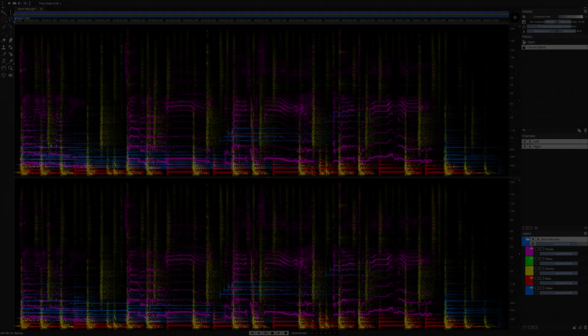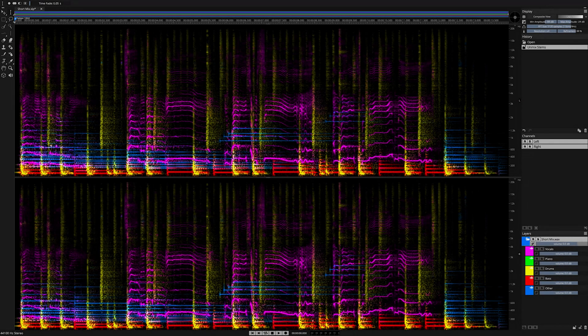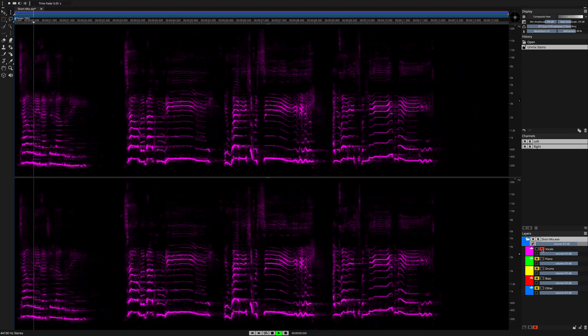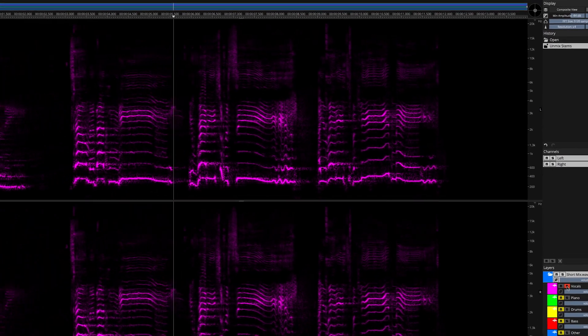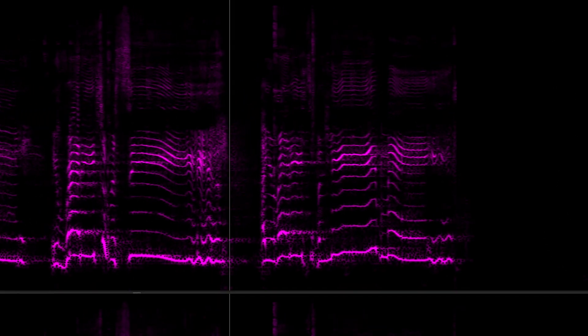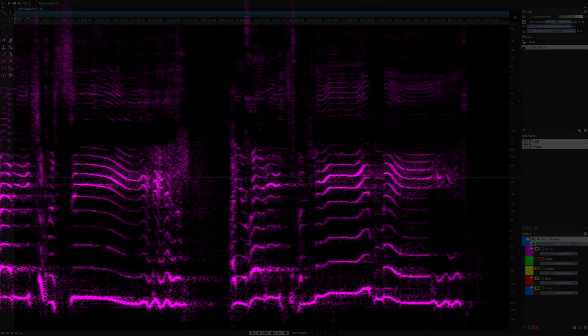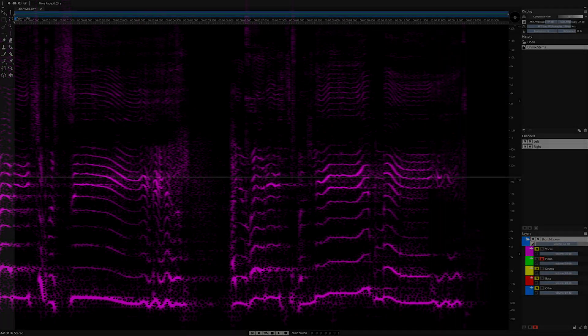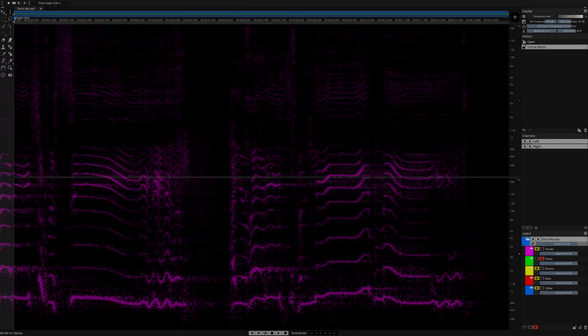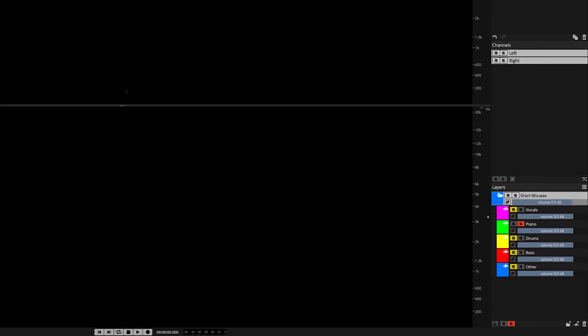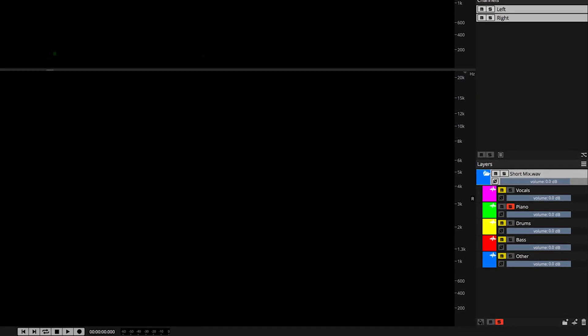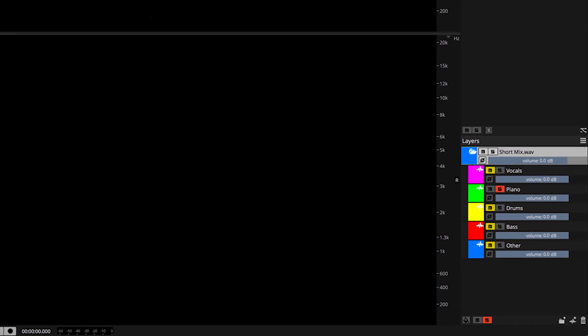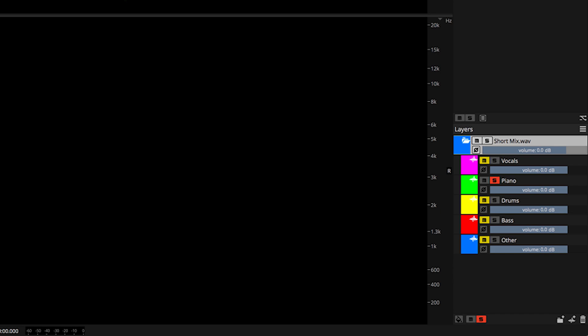Now we can audition and explore our new Unmixed Layers in Spectralayers Pro 7, starting with the vocals. The piano layer in this particular case is empty, and this is because the artificial intelligence algorithm in Spectralayers Pro 7 is designed to look for acoustic piano sounds with hard transients. The electric piano sound has softer transients, and so its content was moved to the other category, and we'll take a look at that in a moment.